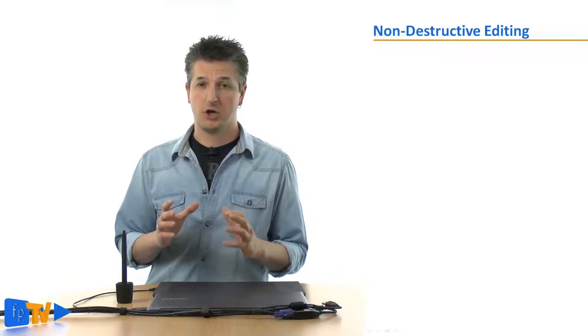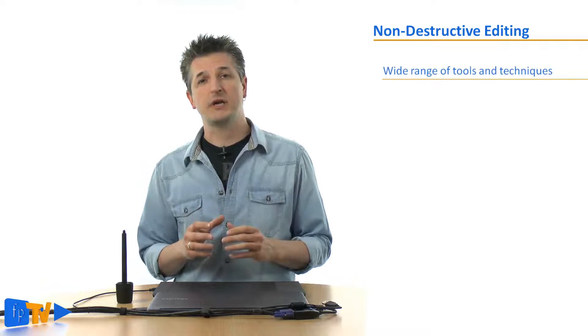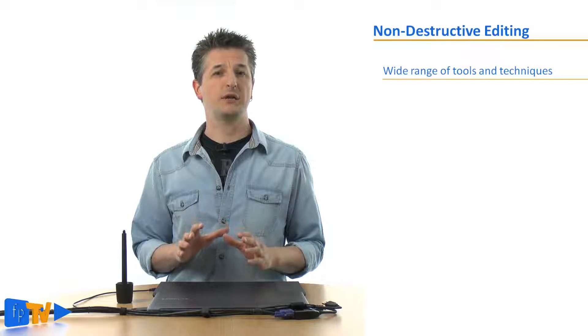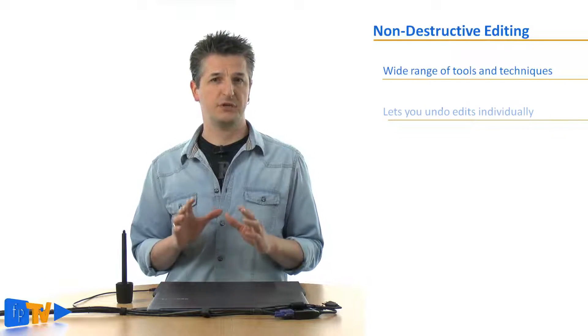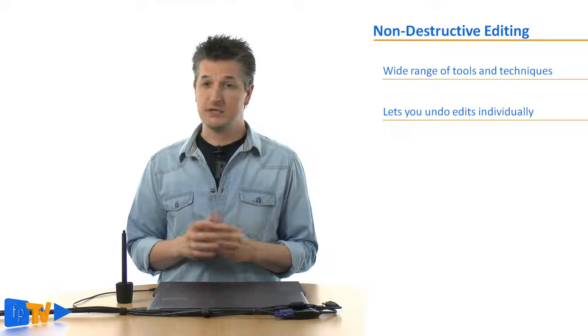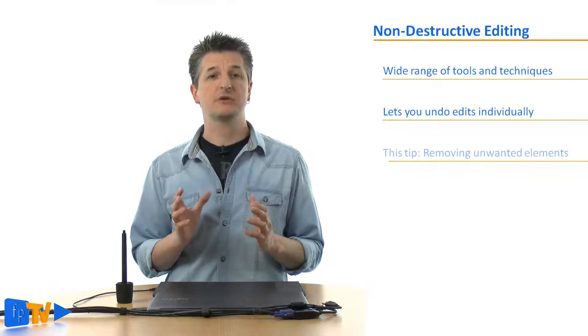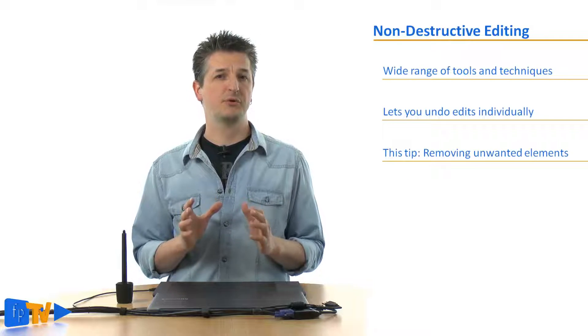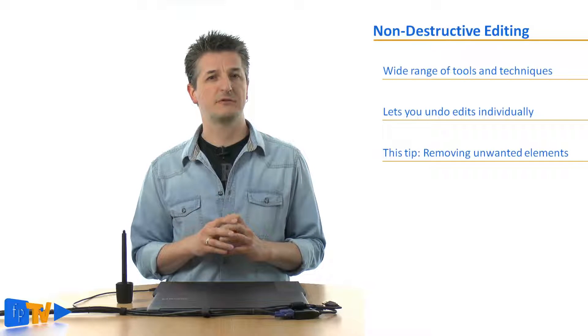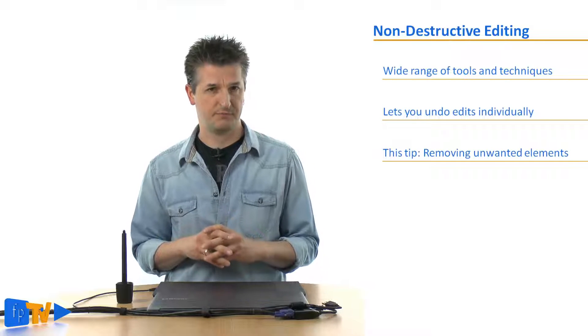This is where non-destructive editing comes in. Non-destructive editing or non-destructive retouching includes a wide range of tools and techniques that lets you edit your photo such that you can undo each edit individually. In this tip I will concentrate on a simple trick for removing distracting elements from your pictures.